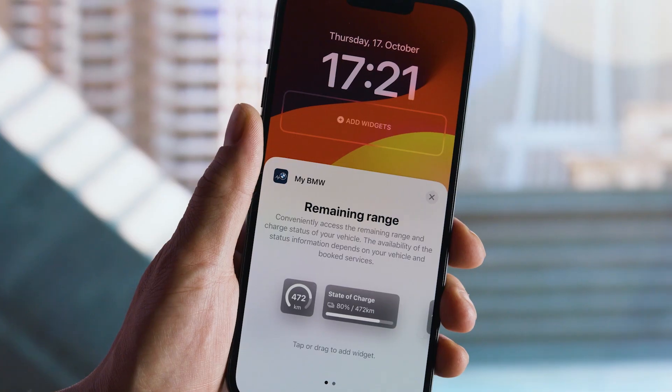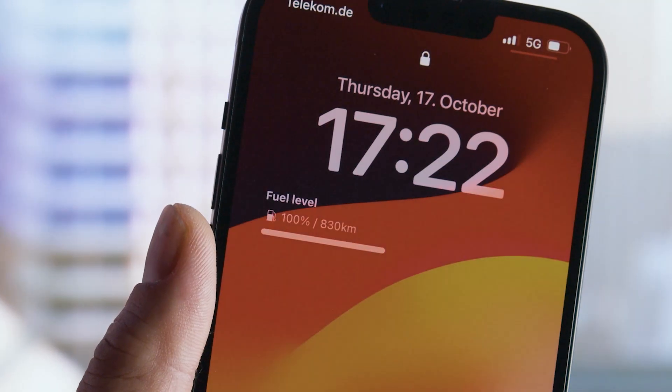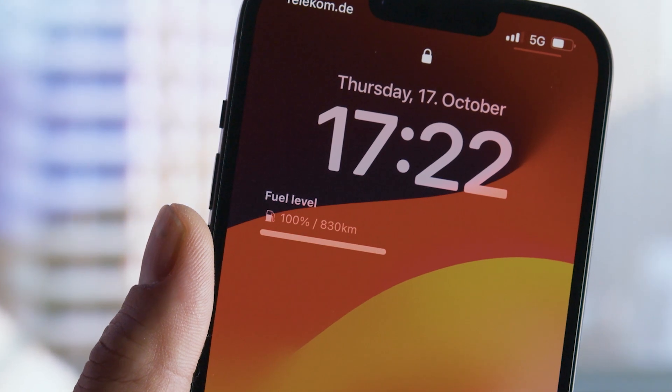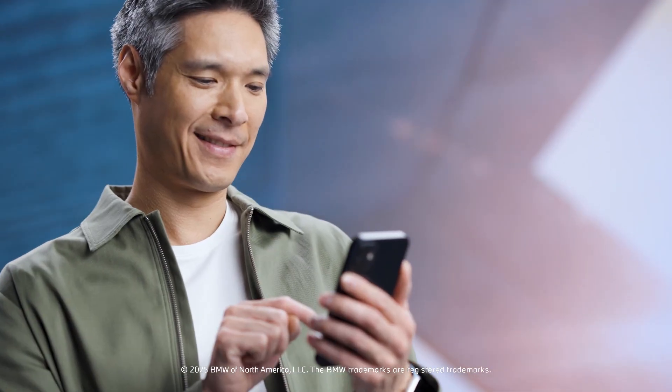You can now also add a widget to your lock screen that informs you of the fueling or charging status, and gives you direct access into the app.